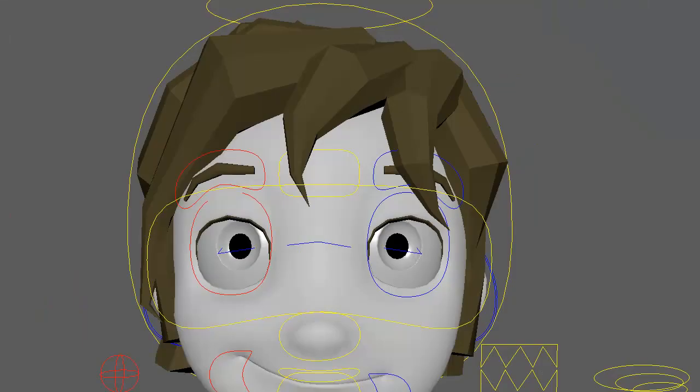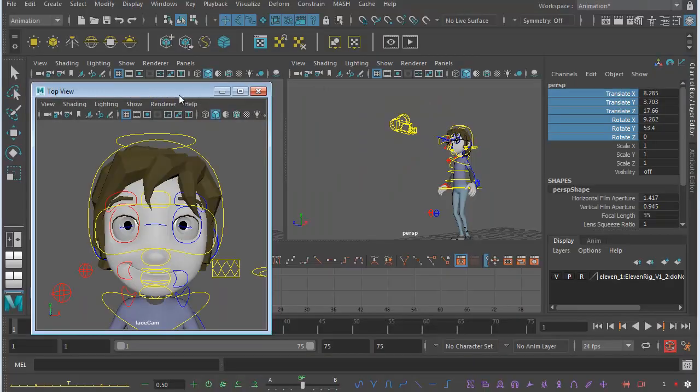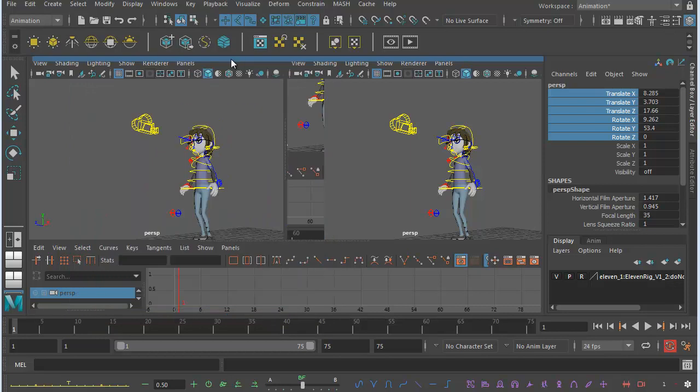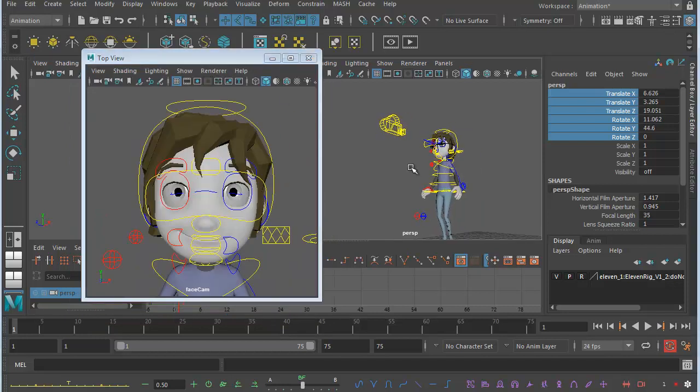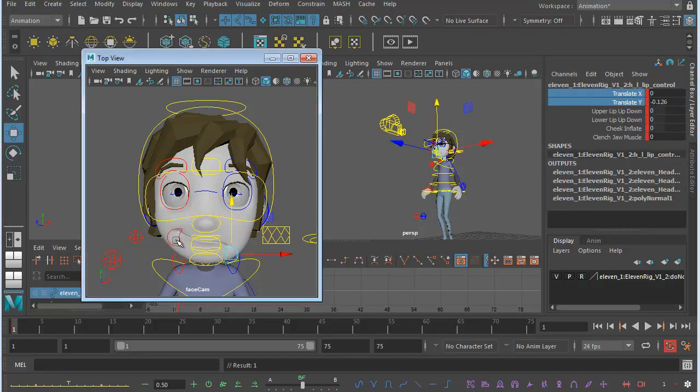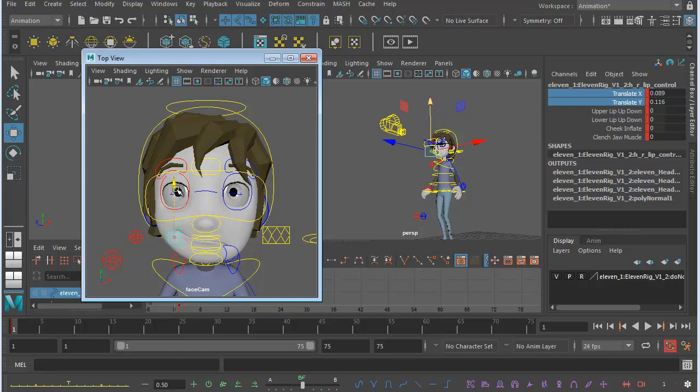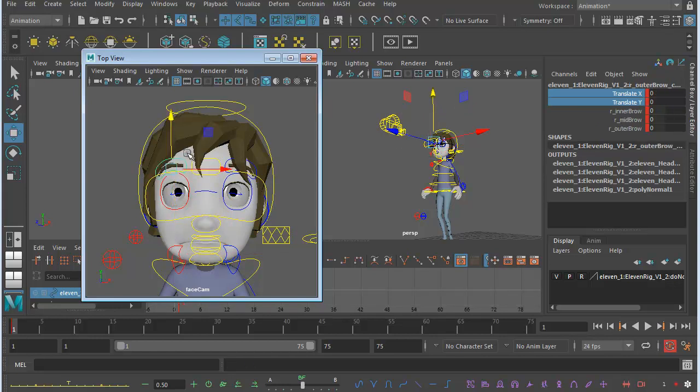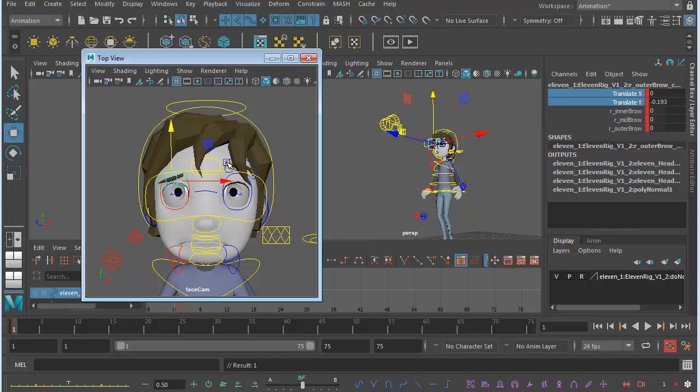Just pull it back again. So anytime I want to animate the facial controls, I can just go in here. I can manipulate the mouth, make 11 happy or sad, manipulate the brows, whatever I want to do to create the right facial expression for my shot.